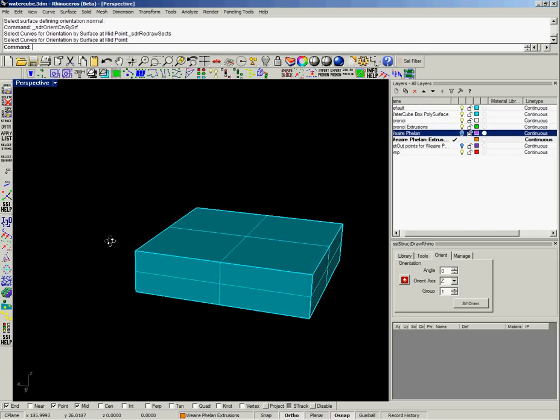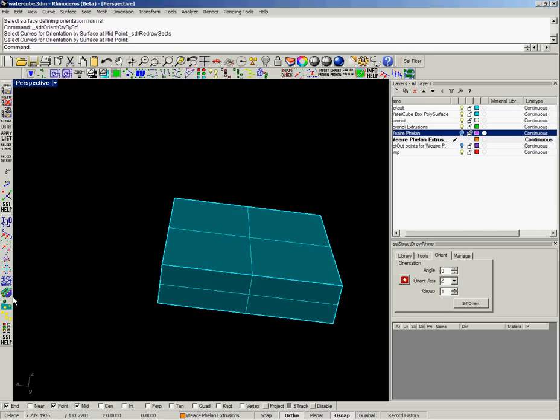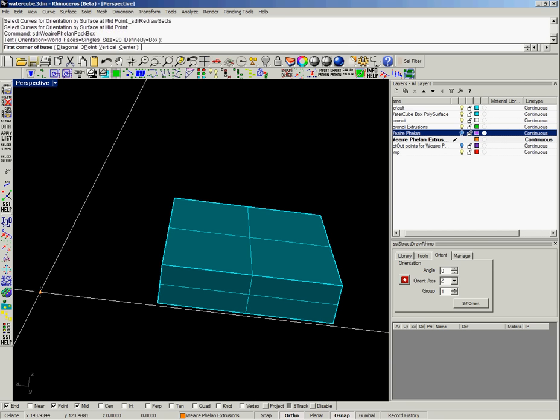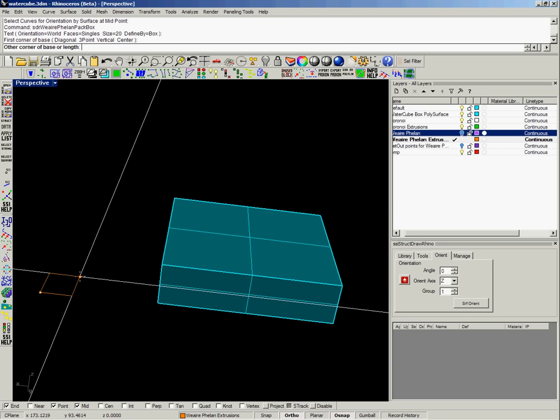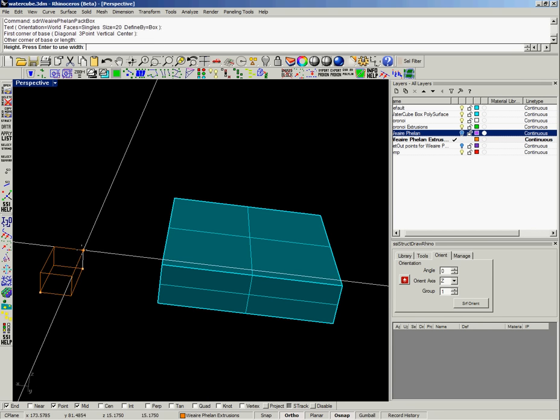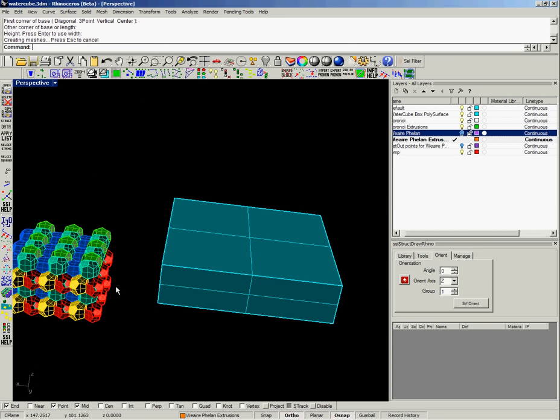And it was actually done by a packing method, a Weaire-Phelan soap film, which actually generates a bunch of polygons to fill a volume.